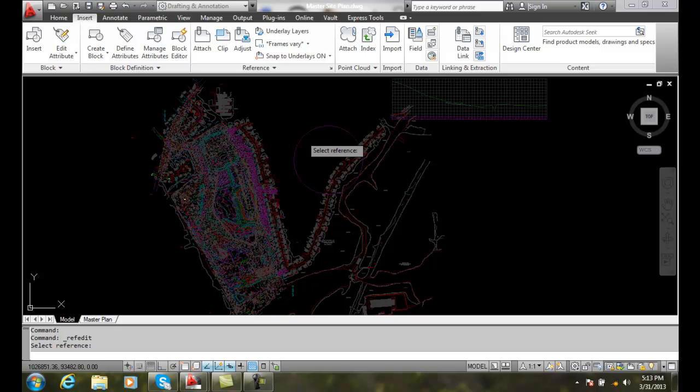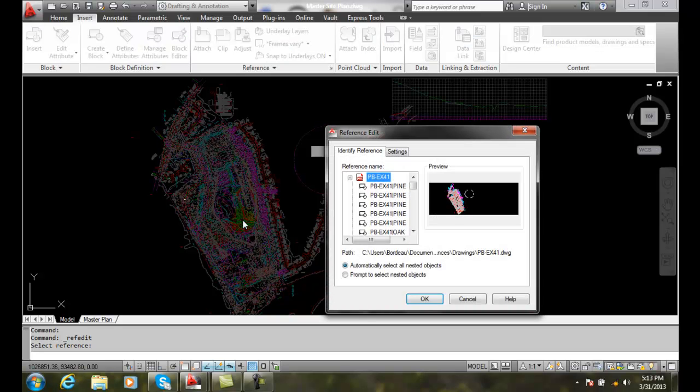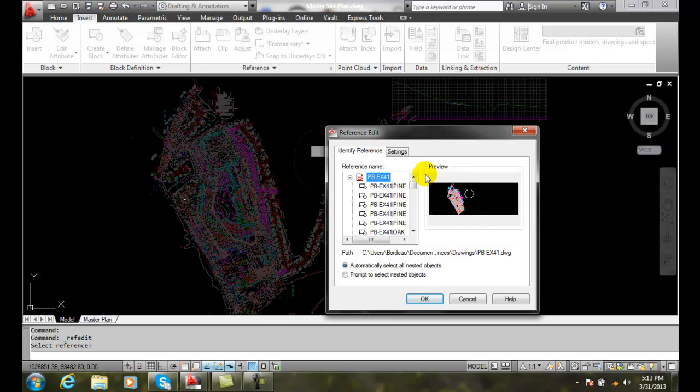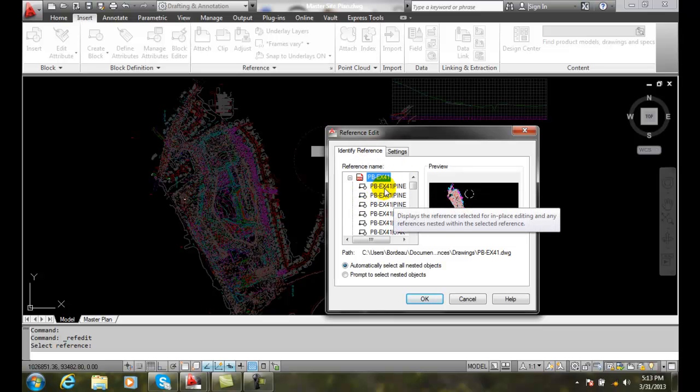Alternatively, I could select the particular external reference and right-click and say edit reference in place. I come up to identify reference. So I can actually select the whole reference file at this point.